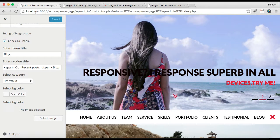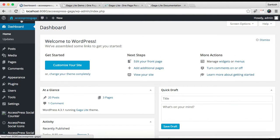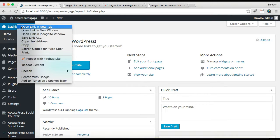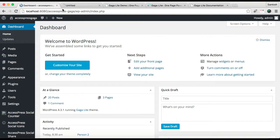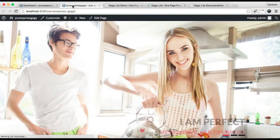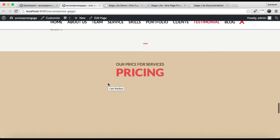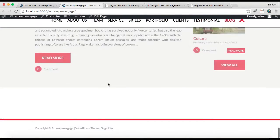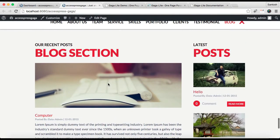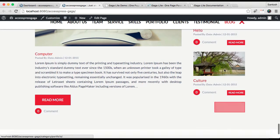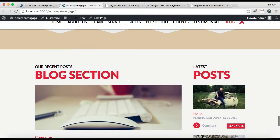Then click on Save and Publish. Now let's go to the front end and see how this section appears on our website's home page. Here is our blog section, and the latest posts will appear here like this. So this is the blog section and its configuration.